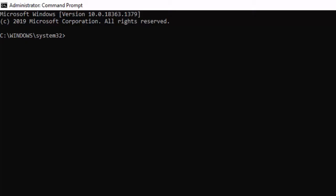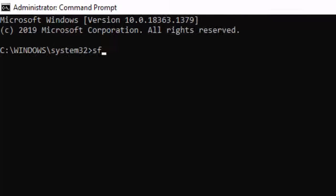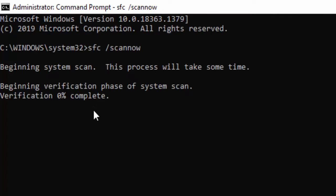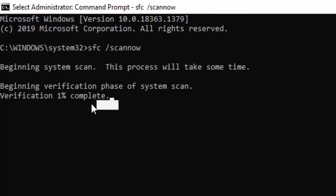Type the command: sfc /scannow and hit enter. As you can see, the verification process will start.